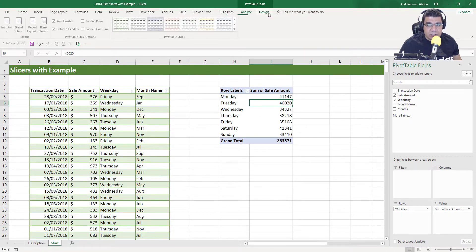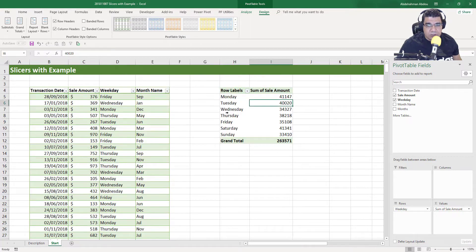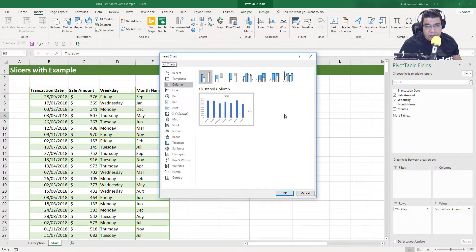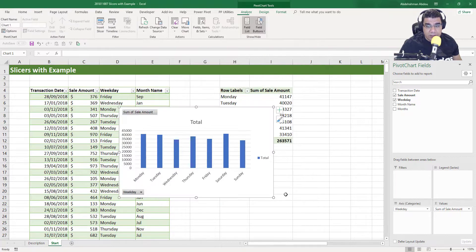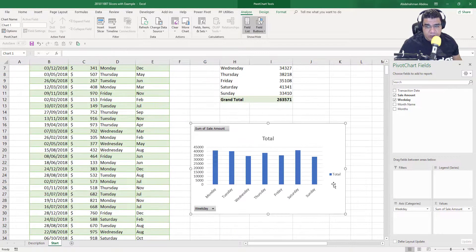I'm going to change the design of the pivot table and choose a different color. Then I'm going to insert a pivot chart — Insert > Pivot Chart > Pivot Chart. Excel is recommending a clustered column chart, which is exactly what I want, so I'll click OK. Now we have a clustered column chart.